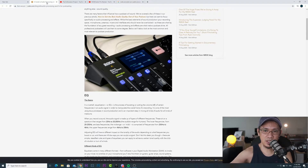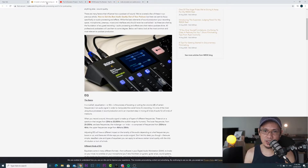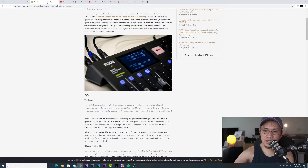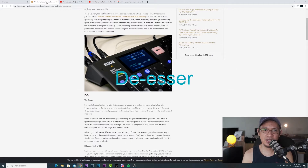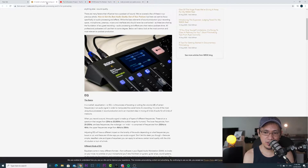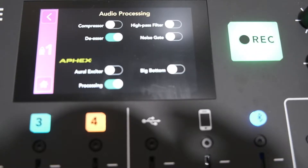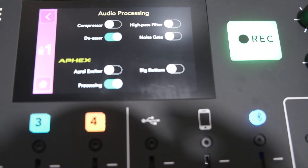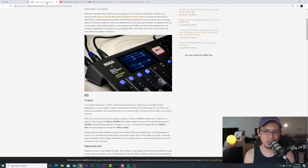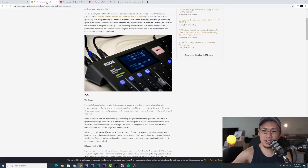Now let me enable the de-esser. The de-esser limits the 'S' sounds in your voice. De-esser audio processing is on right now. This is a test of the Rodecaster Pro, test one two three — this is with the de-esser turned on.